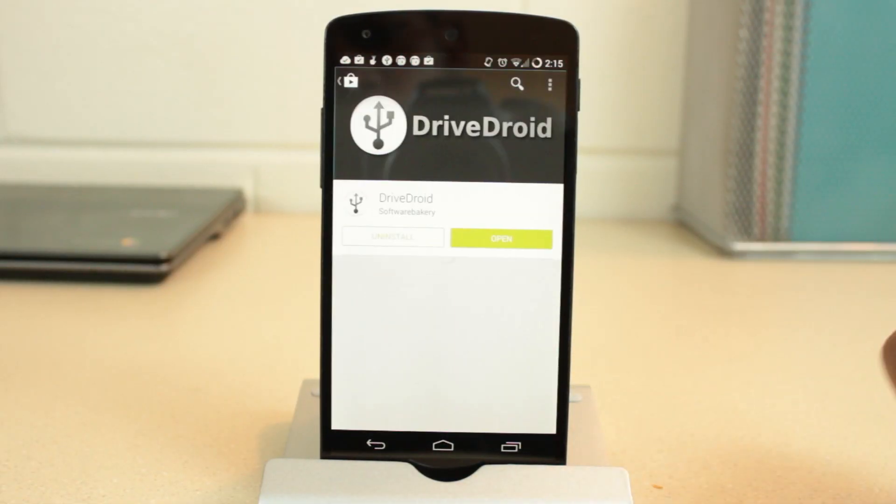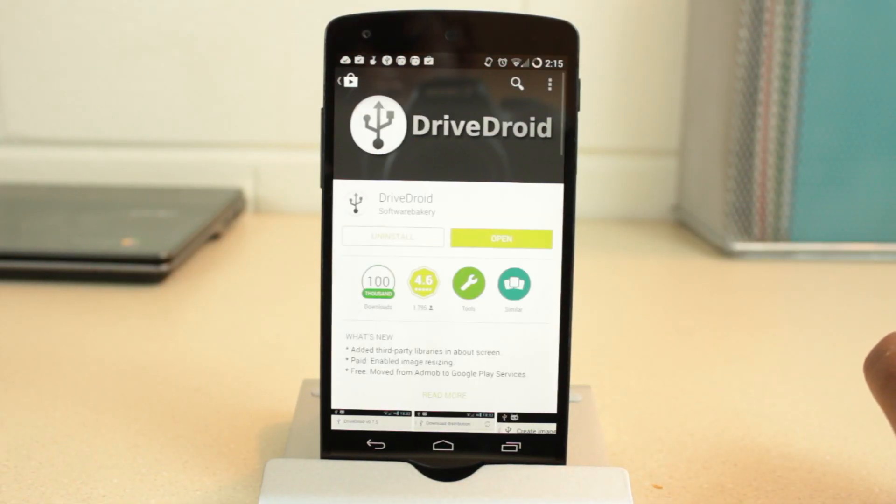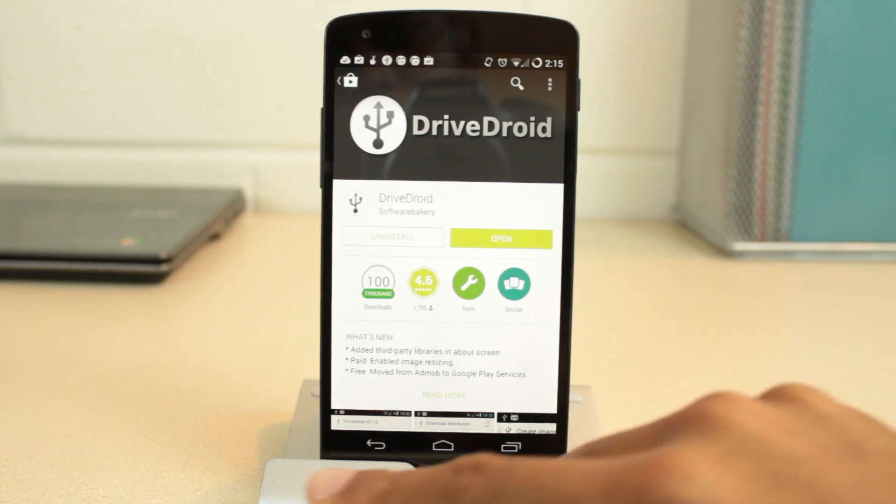First, download DriveDroid from the Google Play Store. This does require your phone to be rooted.